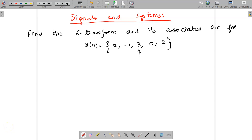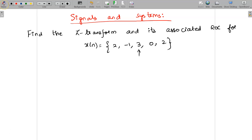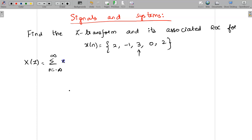Welcome to the video lecture on signals and systems. Today we are going to find the Z-transform of the given X of n and also its associated ROC. We know the Z-transform formula is X of Z equal to summation from n equal to minus infinity to infinity of X of n, Z power minus n.